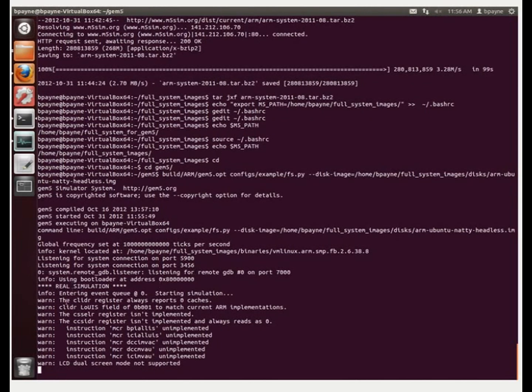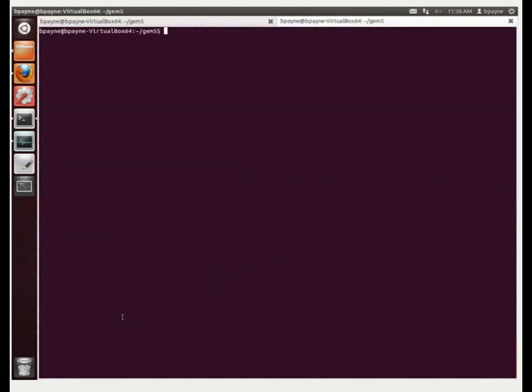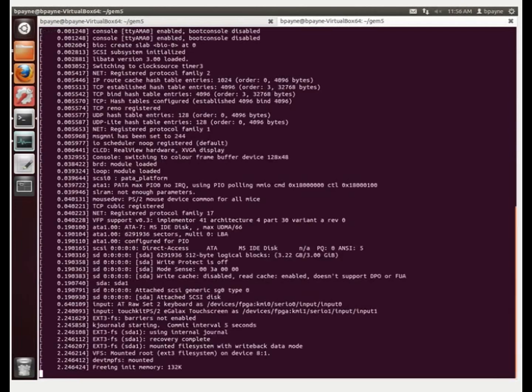And this is real simulation, warning, warning, warning, and you get a couple warnings here. What I'm going to do is open a new tab on the host machine, and then I'm going to use Telnet. 3456 is the port, and 127.0.0.1 is my local host.